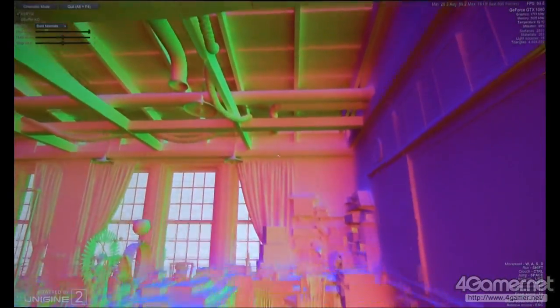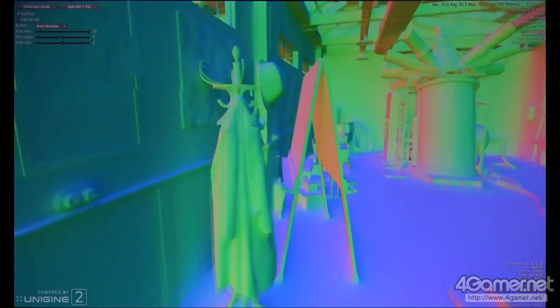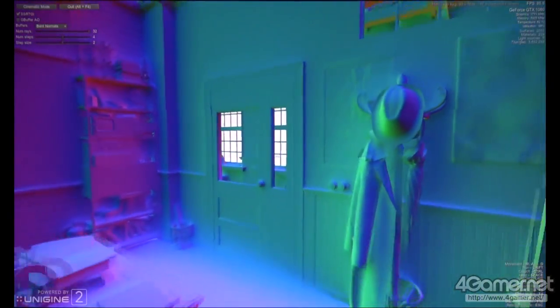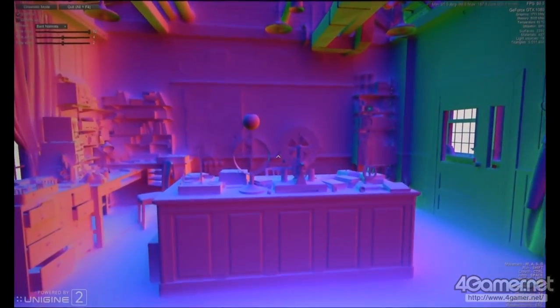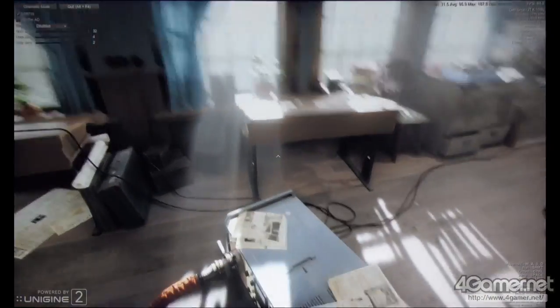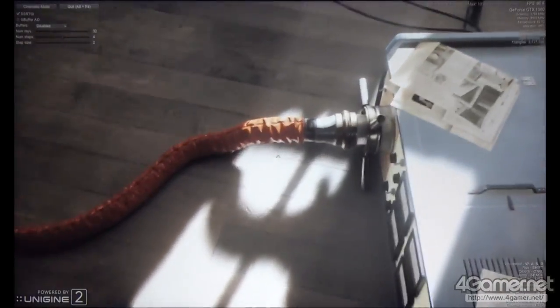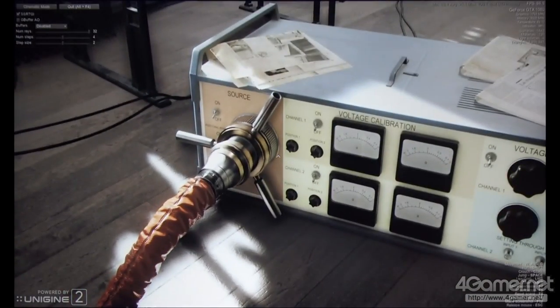And also, we implemented Van der Wal's technique for smoothing normals between different surfaces. Surprisingly, it all worked very well. We call this technology Screen Space Ray Tracing Global Illumination — SSRTGI.